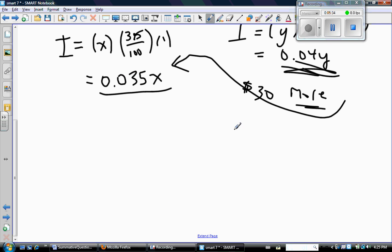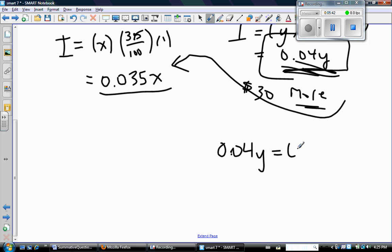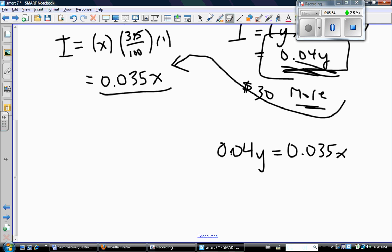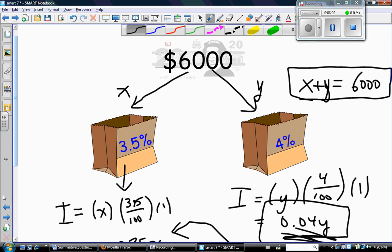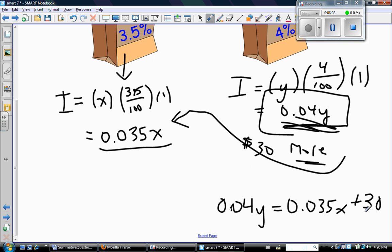So how do I say that algebraically? This amount here — 0.04Y — is the other amount but $30 bigger. So don't confuse where that $30 goes. This value — 0.04Y — is the bigger number, $30 more. So I can't say they're equal unless I make the smaller number a little bit bigger. The plus 30 goes on the right side because it says that the 4% investment is equal to the 3.5% investment plus $30.